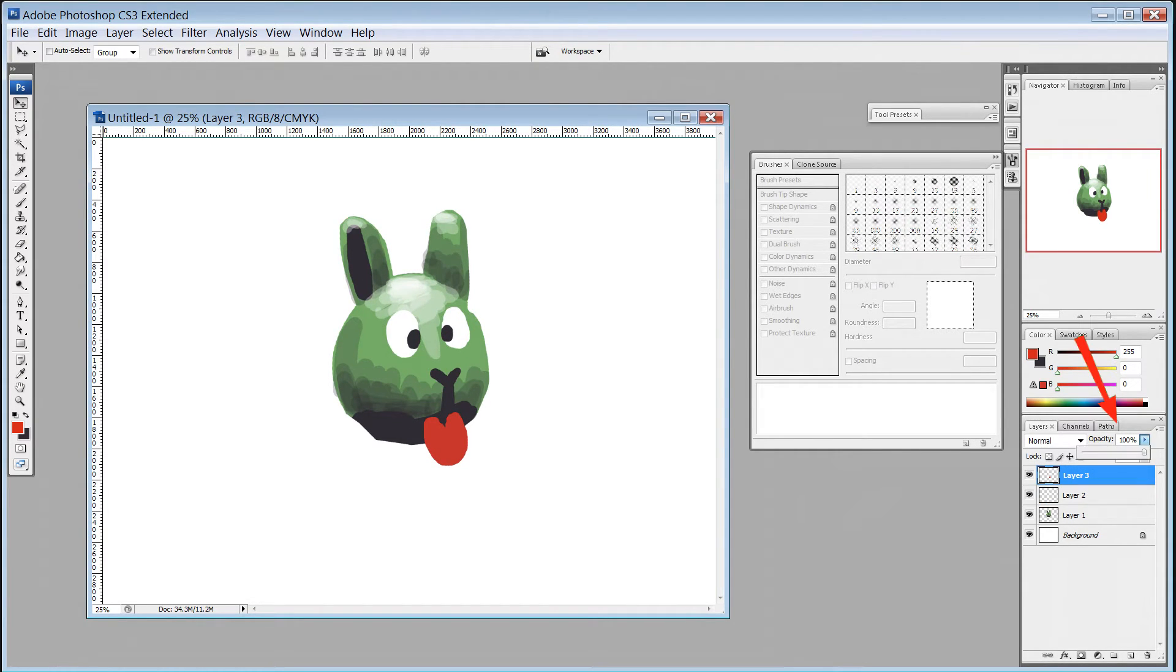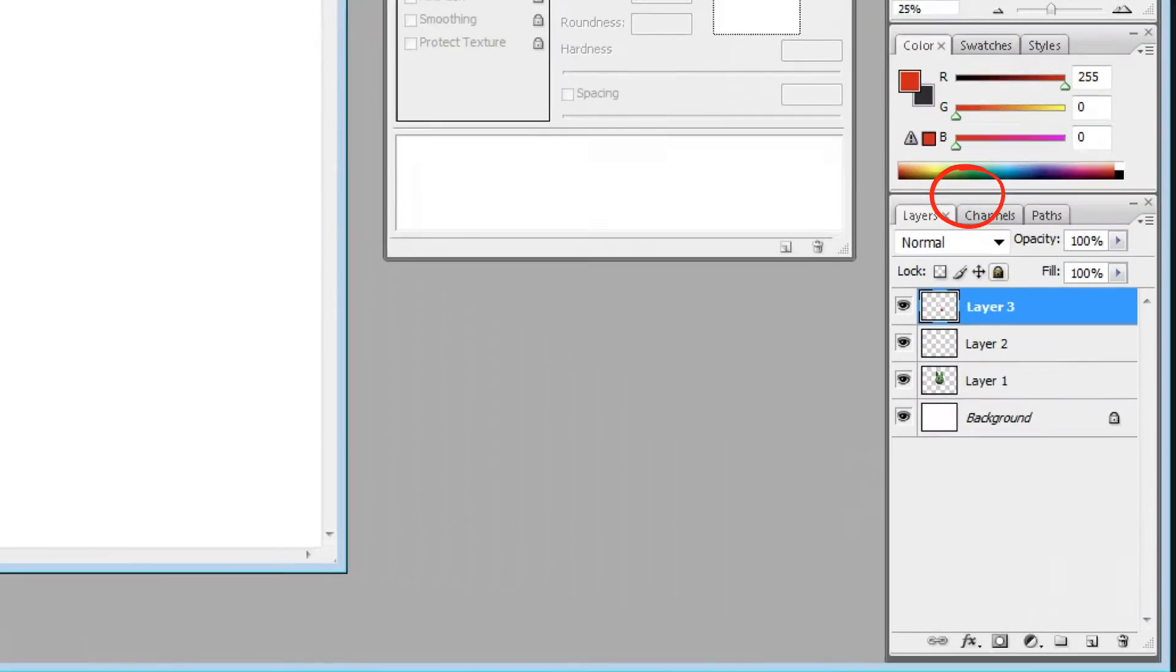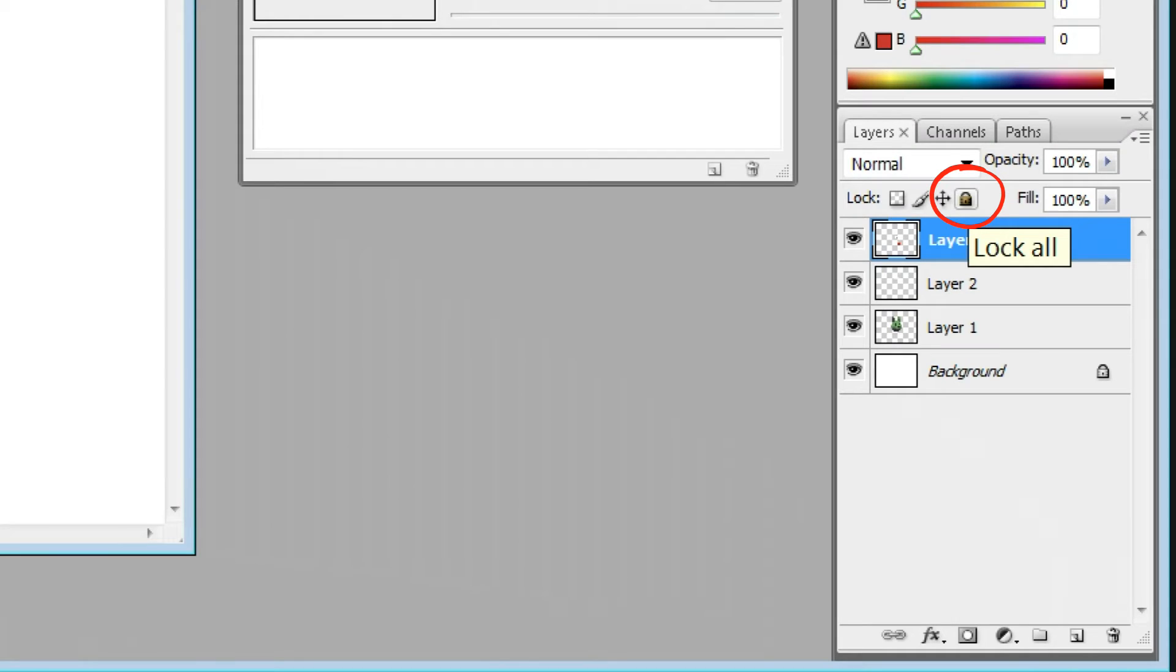A straightforward one is layer opacity. You can make a layer more or less transparent. There's also a lock option, which means you can't accidentally make changes to that layer later.